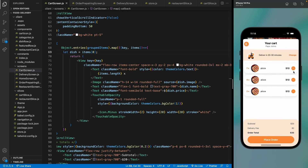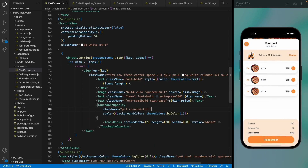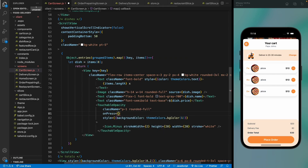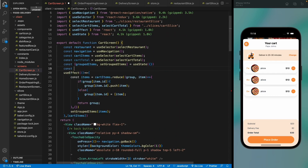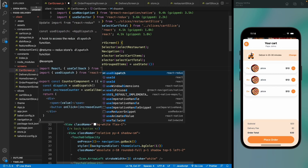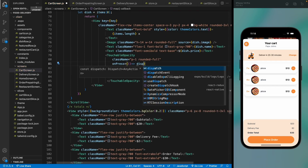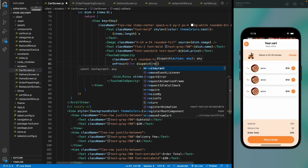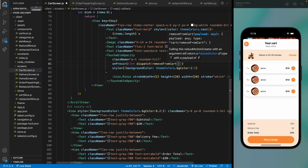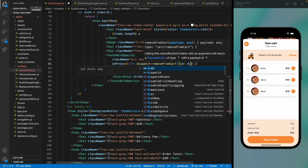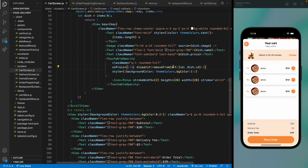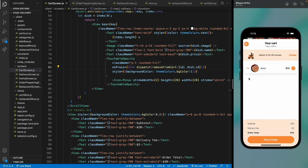Now implement the minus button on the cart screen. Import useDispatch, and dispatch removeFromCard with the item id to decrease quantity. When you keep removing, all instances of the item are removed from the cart — working as expected.